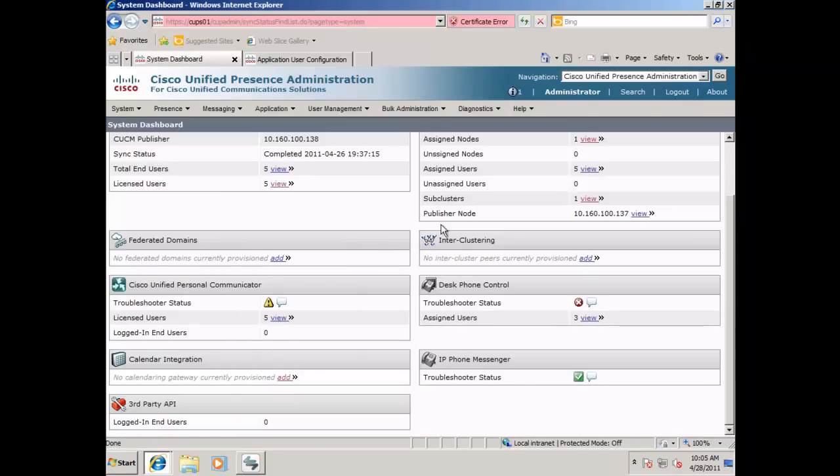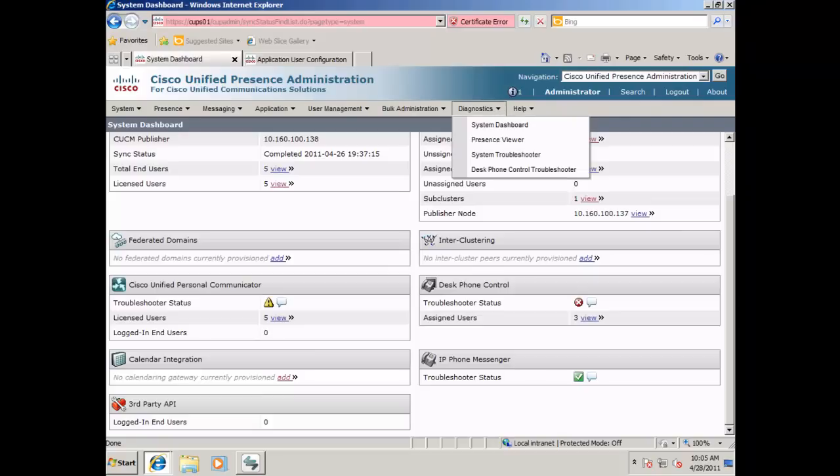The next tool is the Presence Viewer. This allows the administrator to enter one user and compare it to another user as to what status they will see in their presence information. Go to Diagnostics, Presence Viewer.